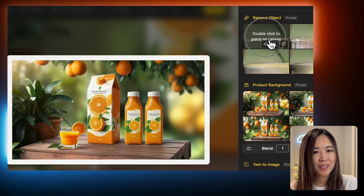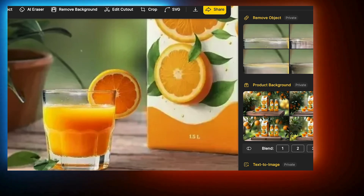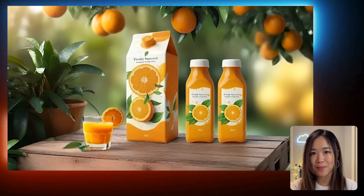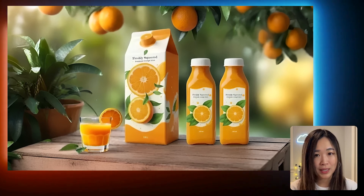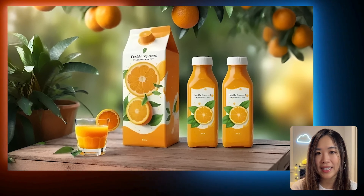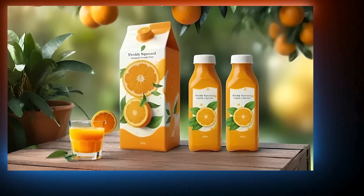Let's double click to place it on the canvas and export the final image. It looks like a high-end product shoot that would normally take weeks of planning and a big budget, but we just created this scene in under 5 minutes. That's the power of using the right tool. I hope you found this tutorial helpful — try it out yourself with the link below, and watch my other videos for more tutorials like this. I'll see you in the next one.